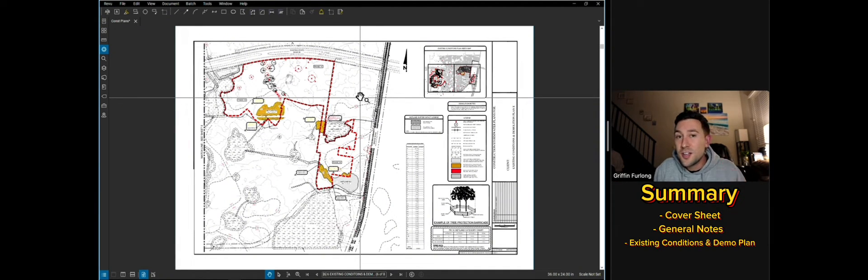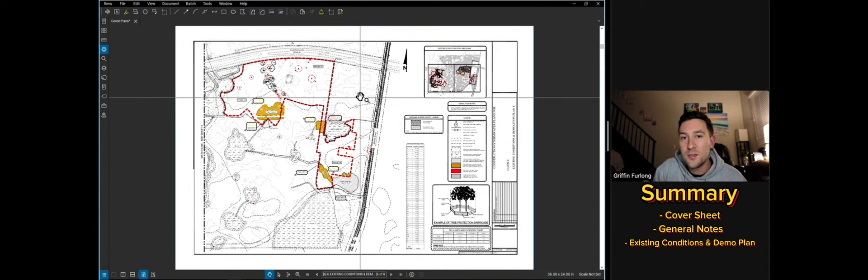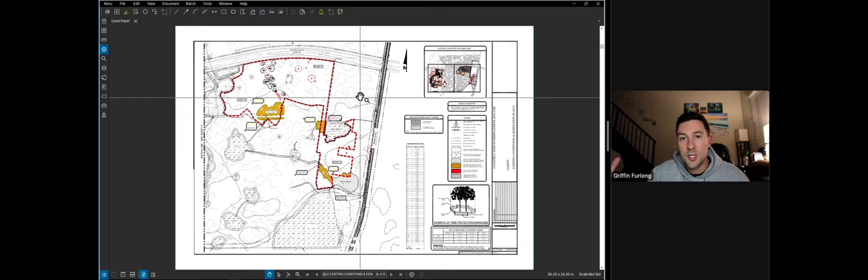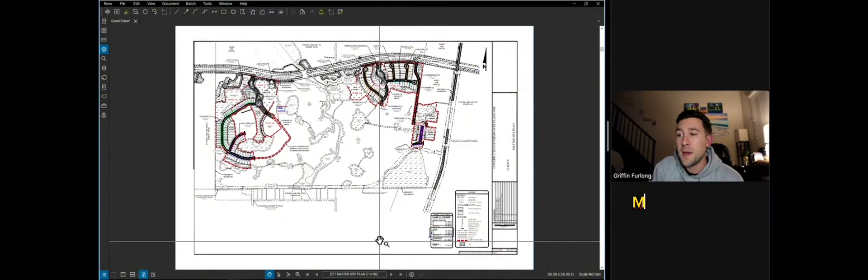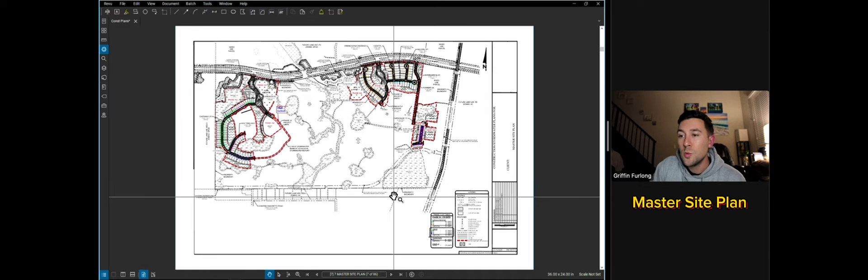Now once the contractor is done clearing and grubbing and removing any unwanted features, it's time to roll into the site plan sheets, which is the actual vision of the project. So let's go to the master site plan sheet. Typically in a master site plan sheet, you will see any sort of lots or buildings.